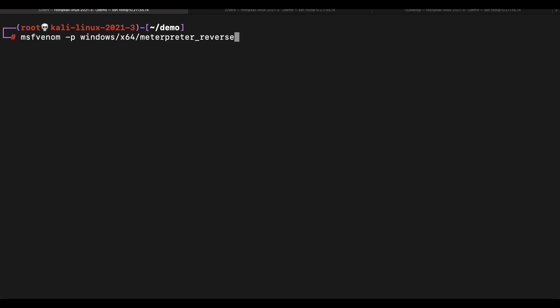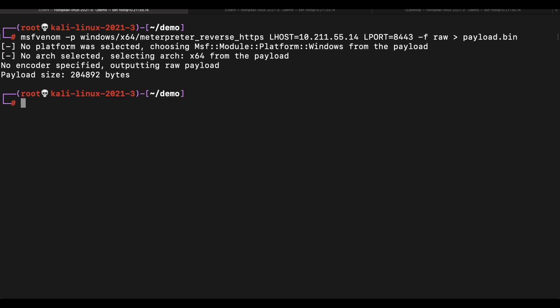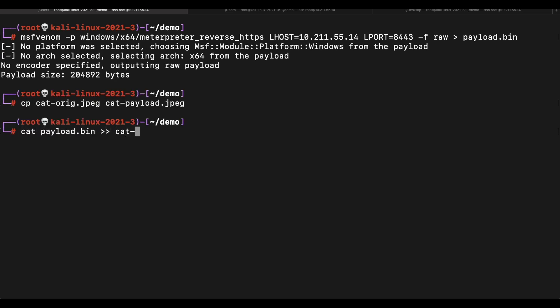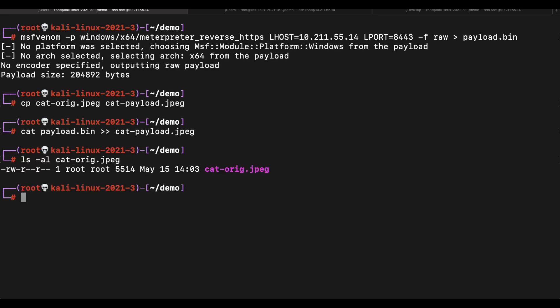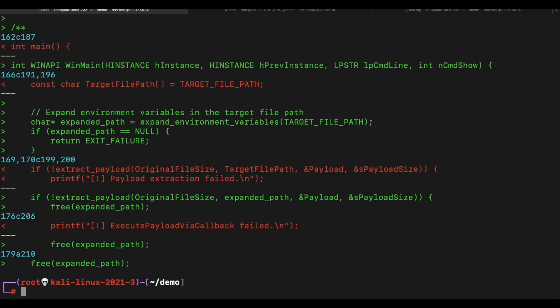Let's generate the Metasploit reverse shell payload. As usual, we will append the raw shellcode bytes onto the end of the image file like this.